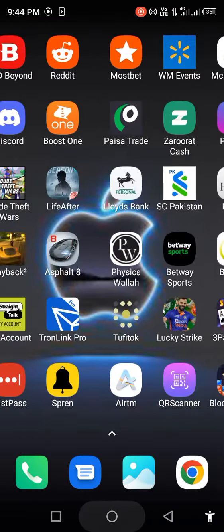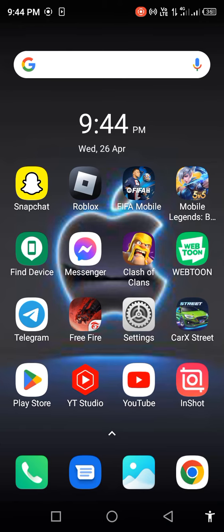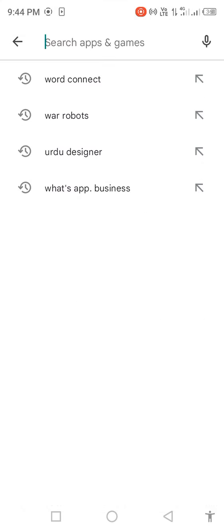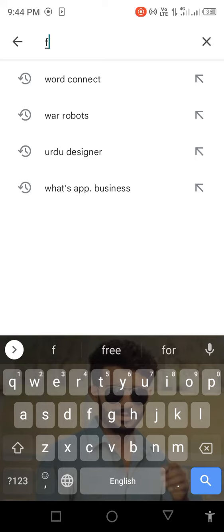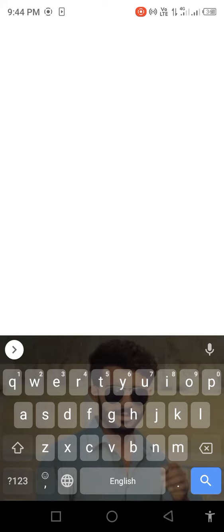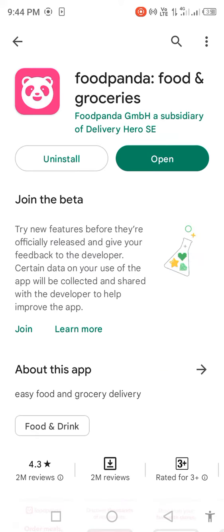Open Play Store and search in the search bar for FoodPanda. Check for updates. If an update is available, first update the app.